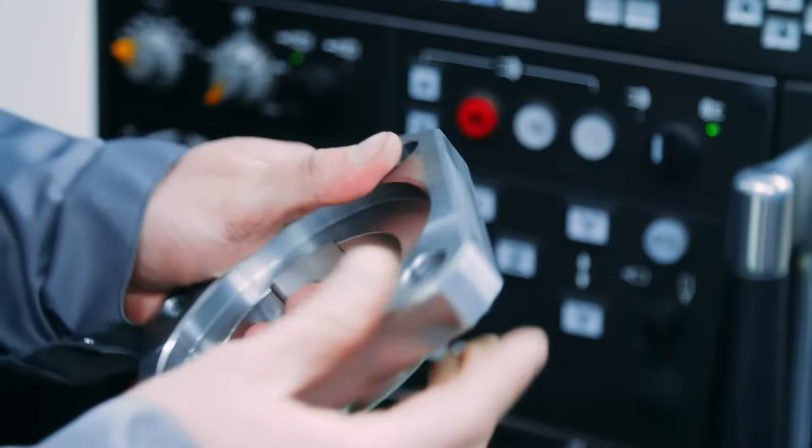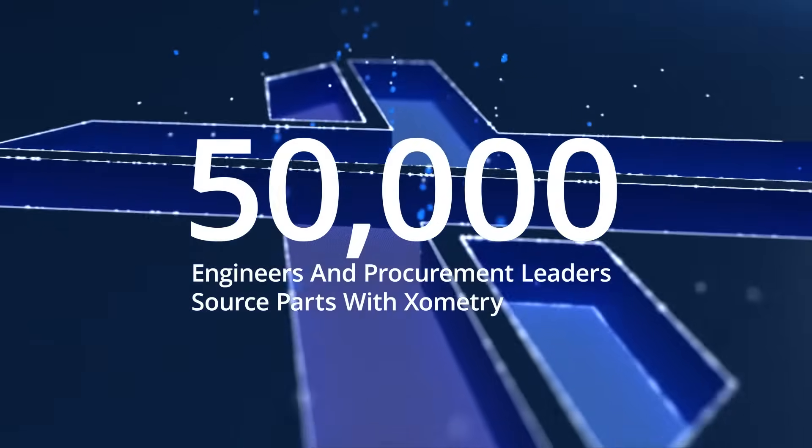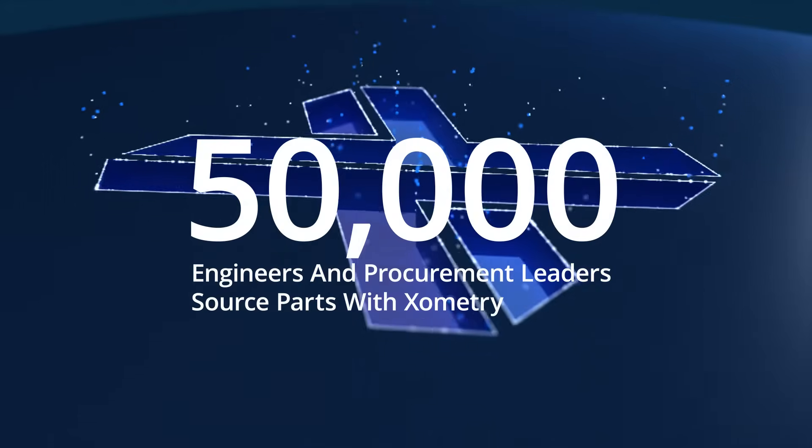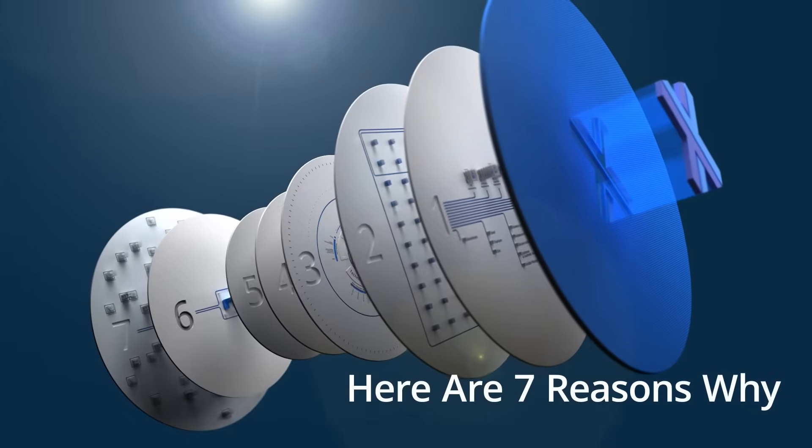Why do over 50,000 engineers and procurement leaders use Xometry to source production parts and prototypes? Here are the seven most popular reasons for that.